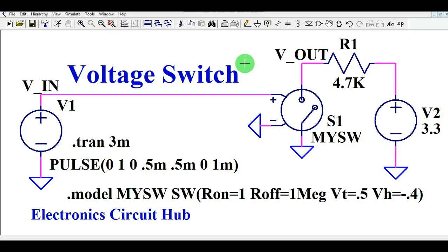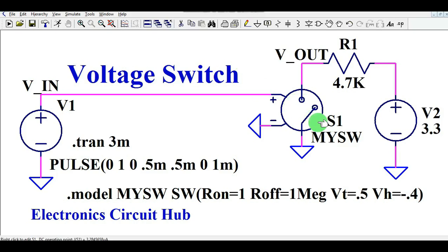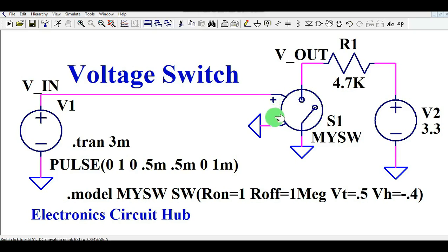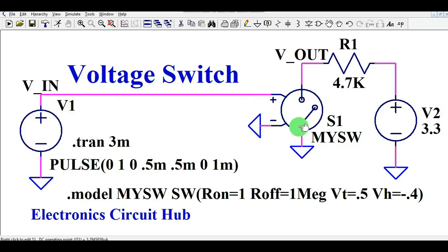Let's get started. You can see here this is S1 — I named it 'my switch'. Basically, you can see it has four terminals. This 'my switch' S1 has four terminals. One is plus and the other one is minus. The plus goes to the supply voltage and the minus terminal of 'my switch' is connected to the ground.